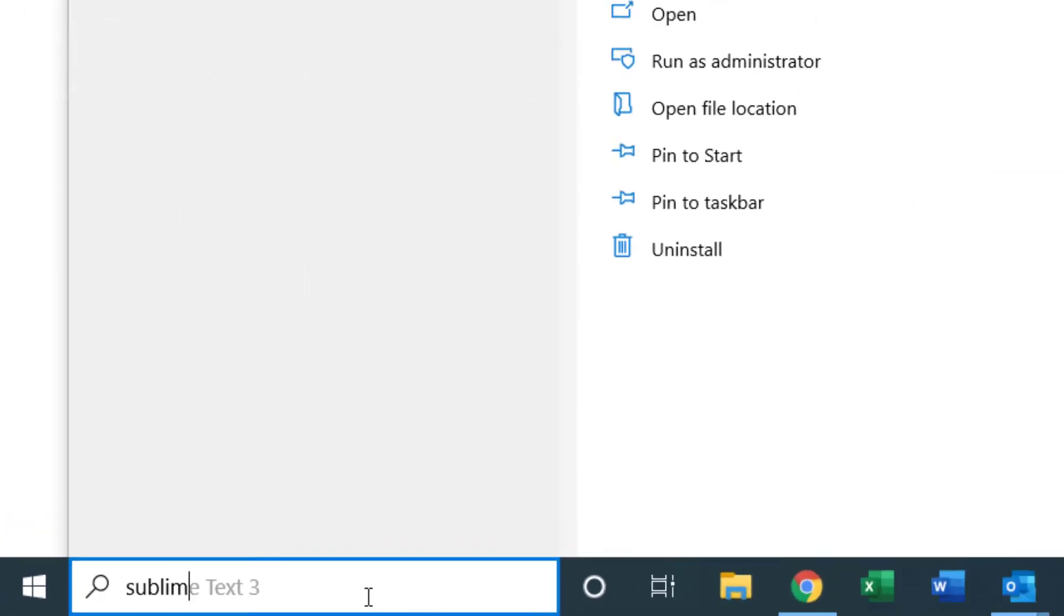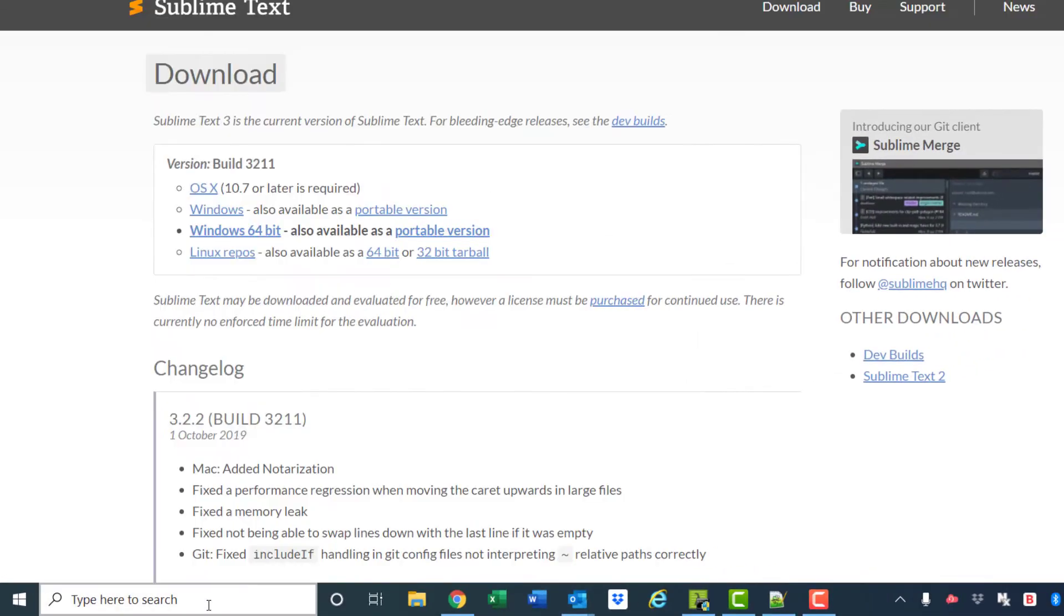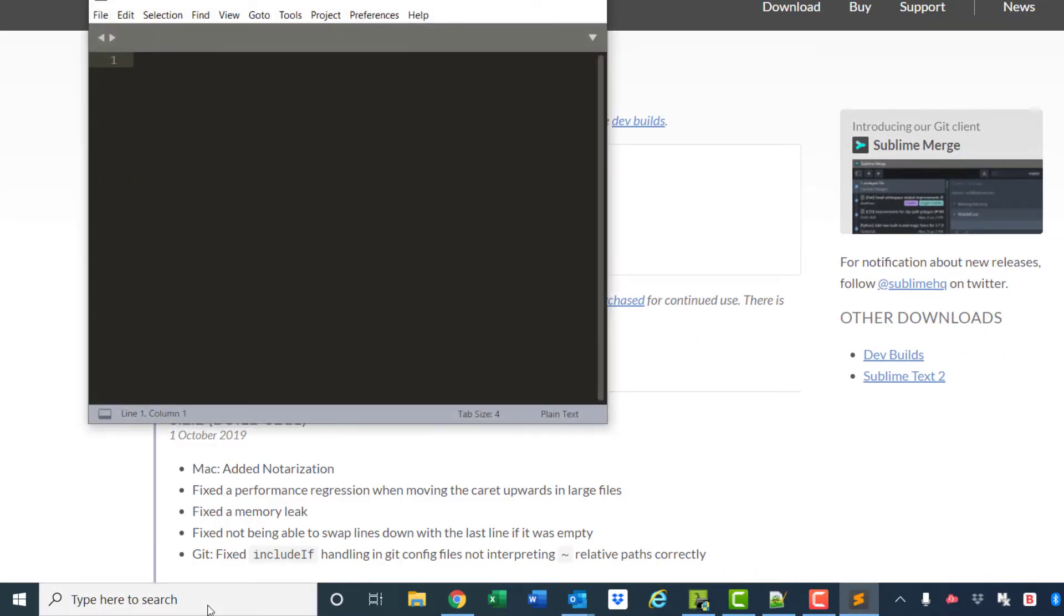As of this moment, we can open up Sublime Text 3 and use it.